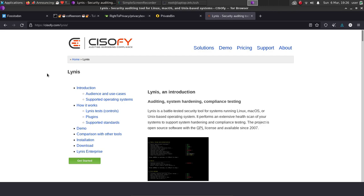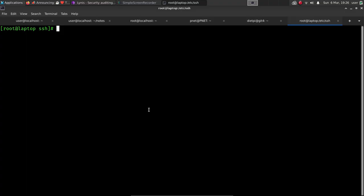Very easy to use. I'm going to go ahead and install it on an Arch-based system or a Manjaro-based system. You'll do Pac-Man and then you'll do capital S and then you'll do L-Y-N-I-S.